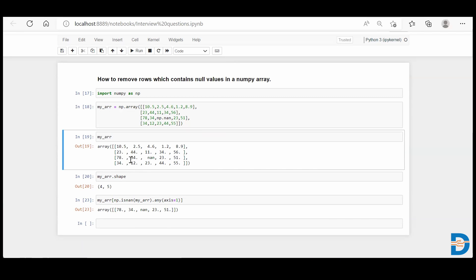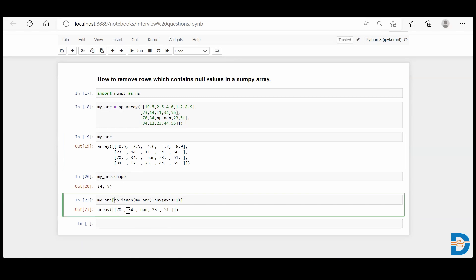Now we want to select all the rows which don't have null values. So in the filtration, if you put the tilde at the very starting position, it means you choose all rows where the condition was false.